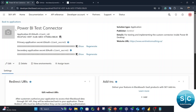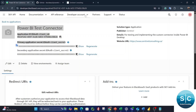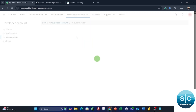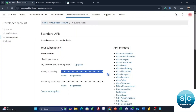Now you have your application here — RBI Test Connector. What you need is the Application ID, your Client Secret, and in your Subscriptions, you need your primary access key or subscription key. We need these three strings to put inside the custom connector.